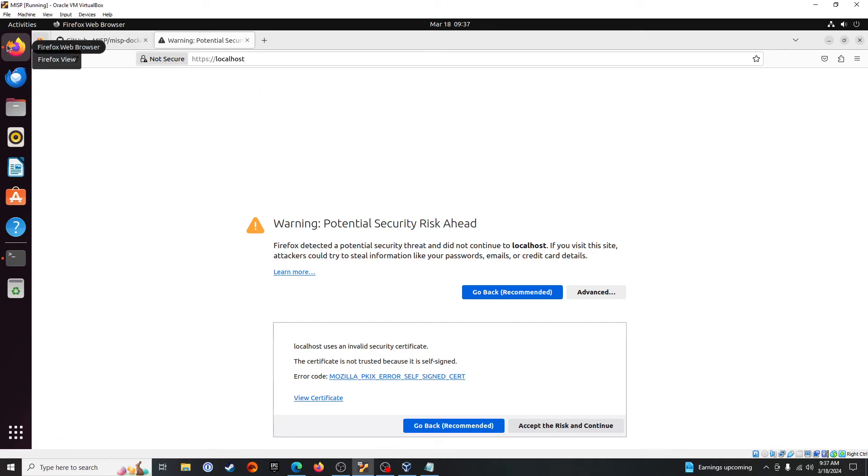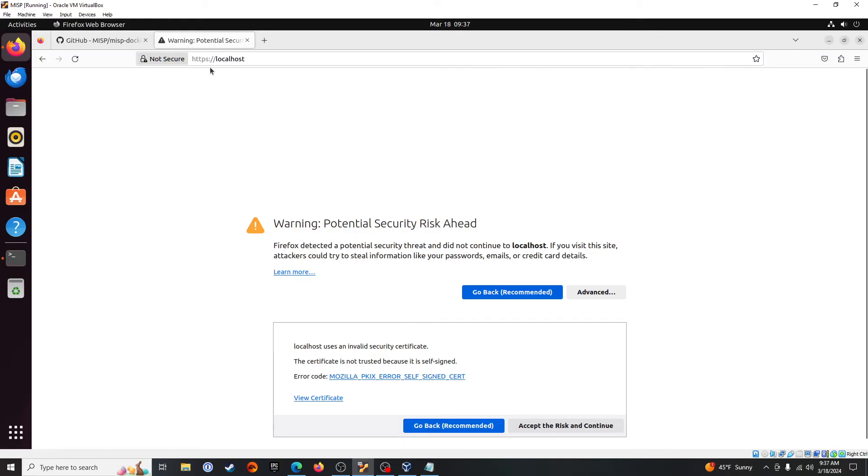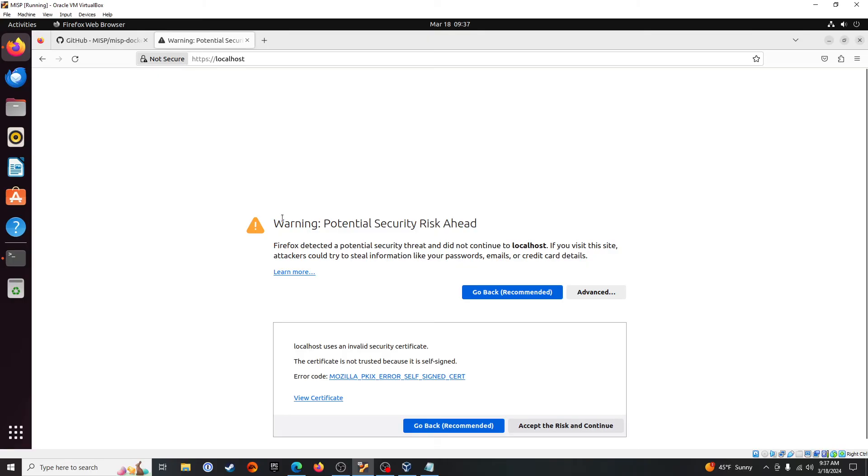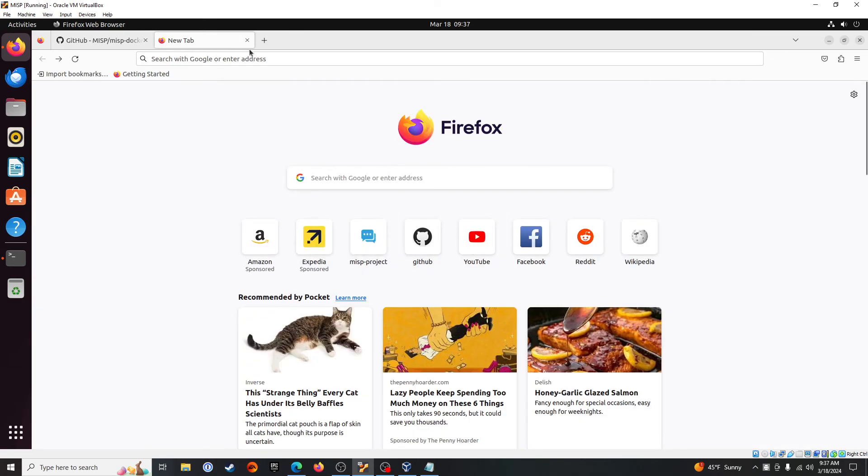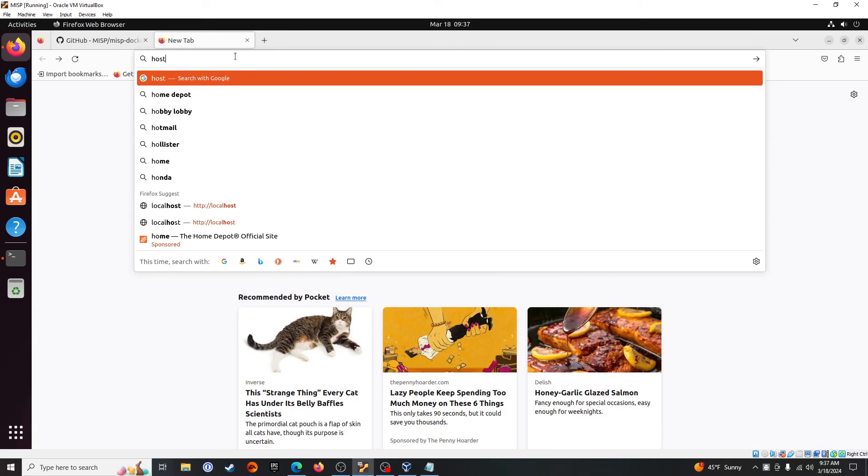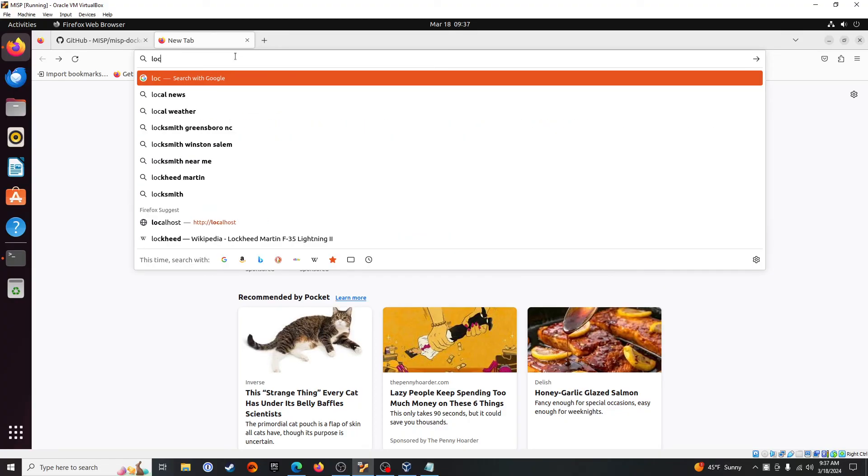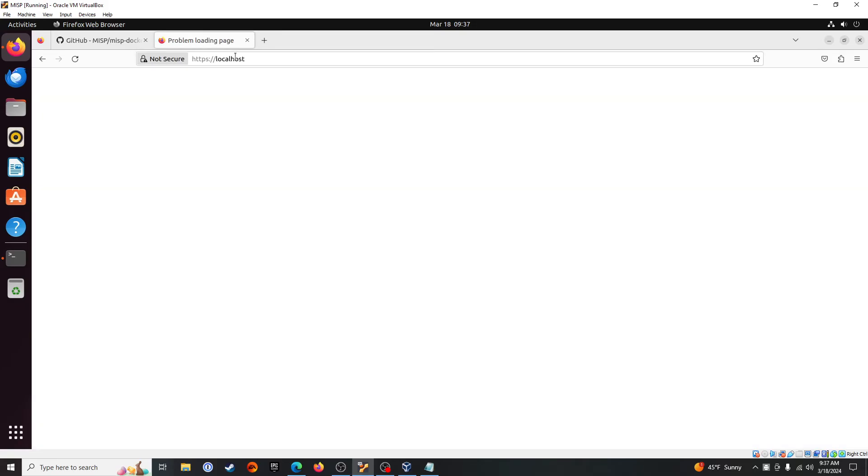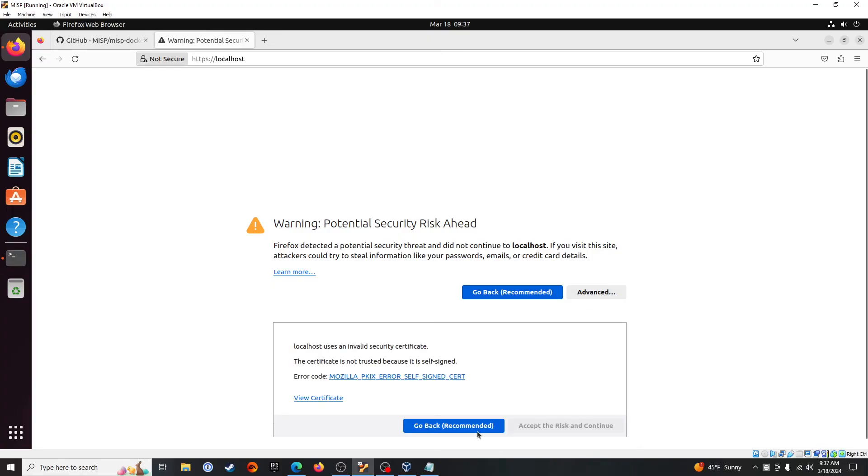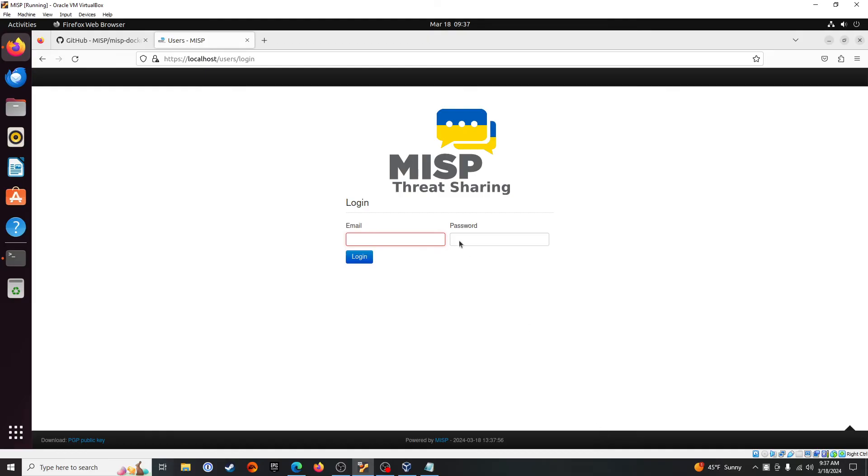So open up your web browser, type in localhost. You can do HTTPS at the beginning, forward slash, forward slash localhost if you want. You're going to get this page because we don't have an SSL cert, that's fine. Like I said, this is bare basic install. You'll click on advanced and we will accept the risk. And here we are, we're at the MISP login page.